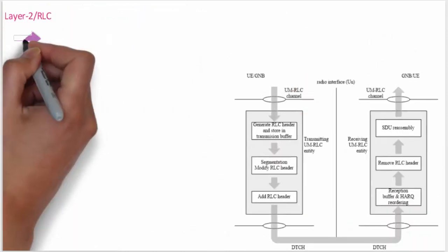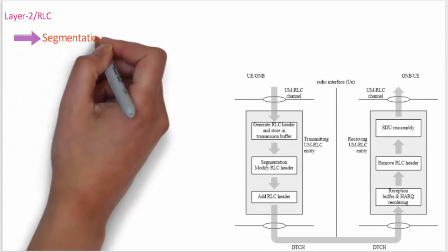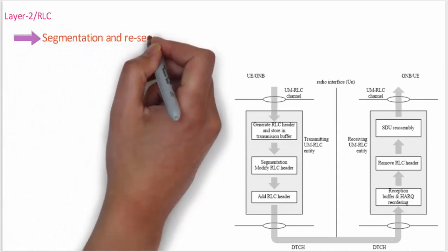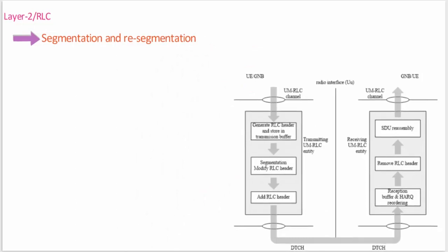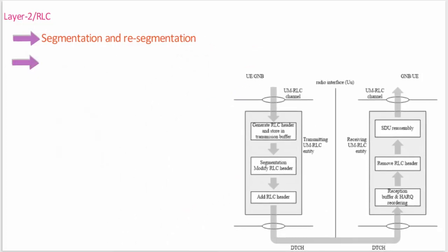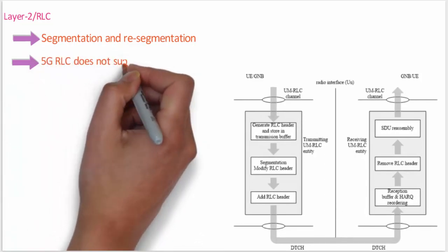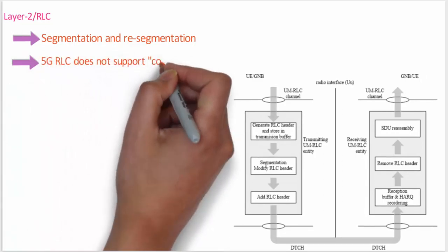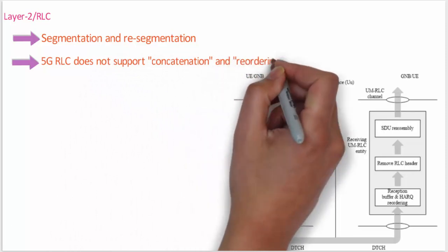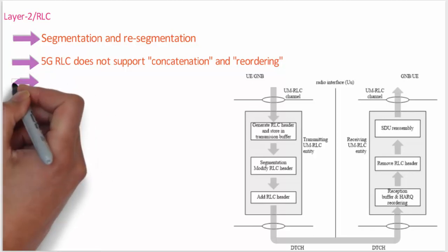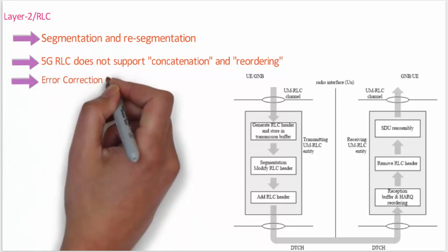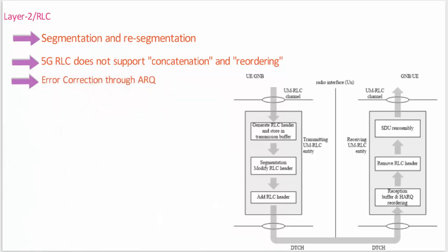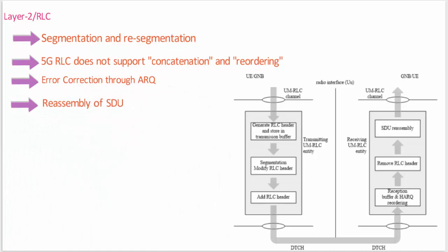Radio Link Control (RLC). RLC is responsible for segmentation and re-segmentation handling. There is one RLC entity per RLC channel configured for the device. Compared to LTE, 5G RLC does not support in-sequence delivery of data to higher protocol layers, and also no involvement in concatenation. Actually, this change is applied to reduce in-packet delay. Some other functions: error correction is performed by ARQ, reassembling the SDUs, and RLC re-establishment. These are all the facilities of RLC.